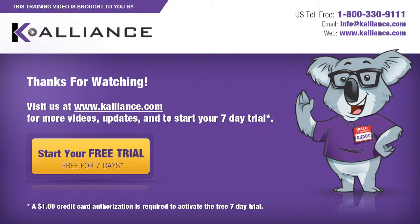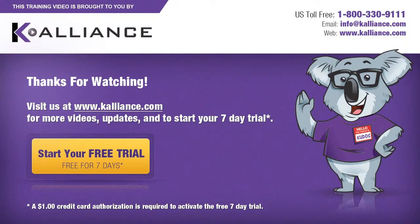We hope you enjoyed this preview video. Please click on the like button below if you did and subscribe to our YouTube channel. Be sure to visit us at www.kalliance.com to sign up for your free 7-day trial today. You could learn a lot in a week.